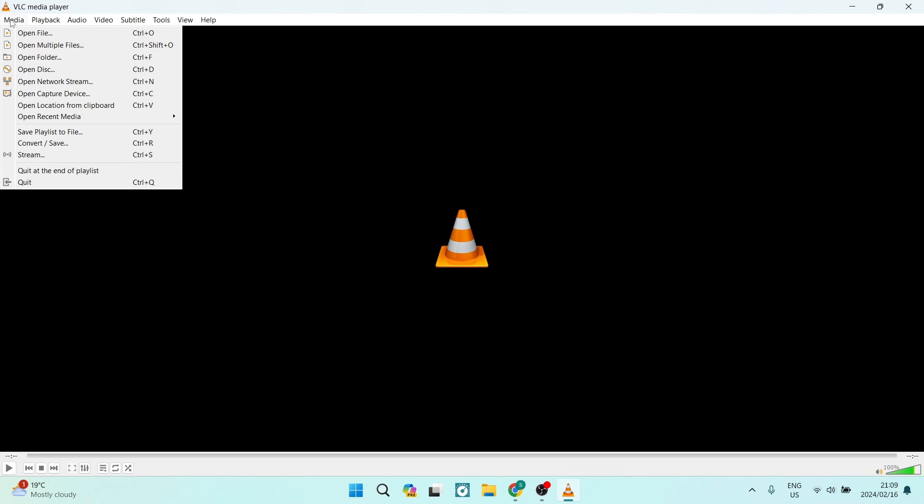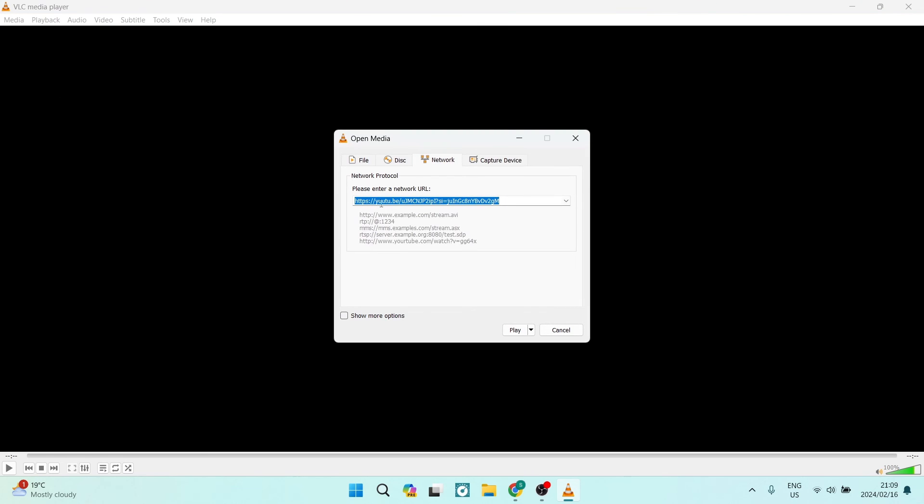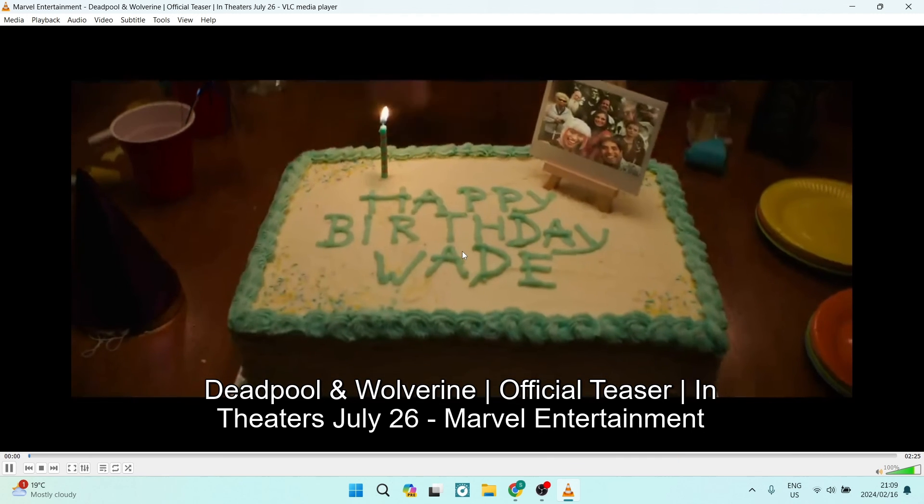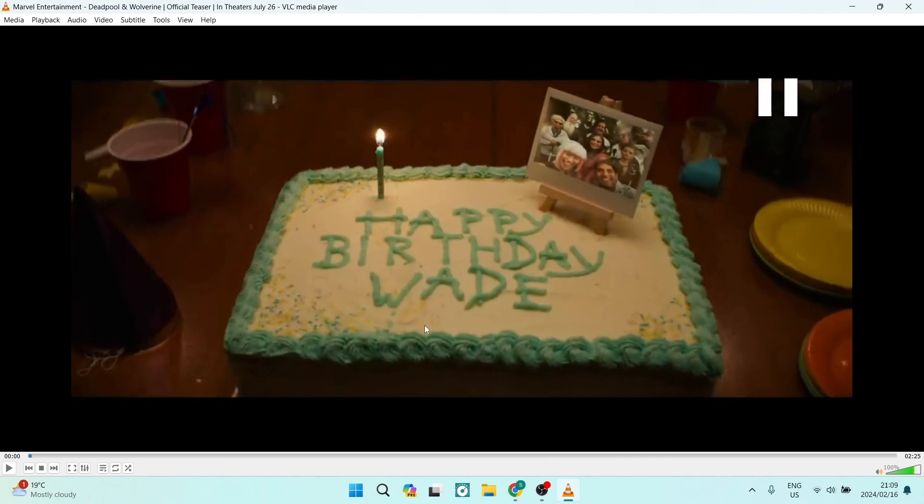We're going to go up to Media again and if you now go back into Open Network Stream you can see that our URL is in here again. Now if you go ahead and tap Play it will now actually open the video. You can see over here we started the video, I'm just going to pause it there, but this is the video now from YouTube and you can see it has worked.